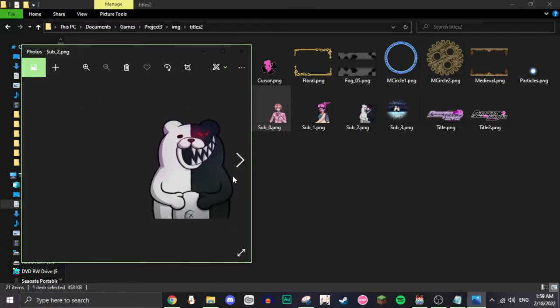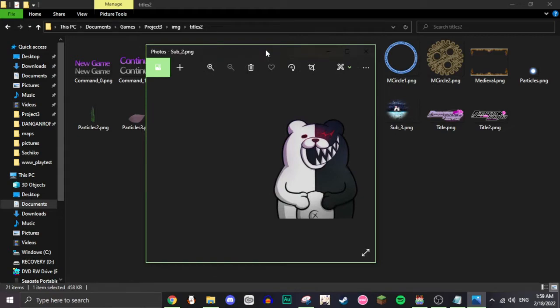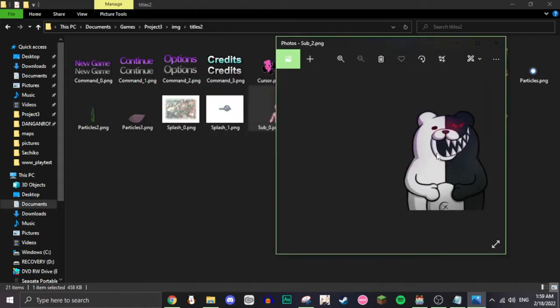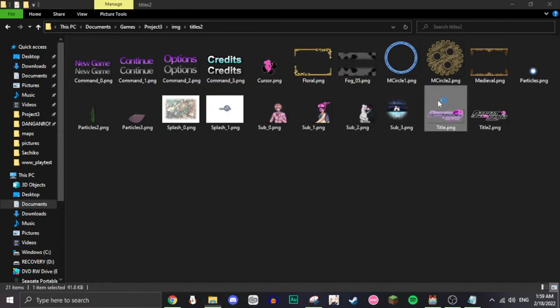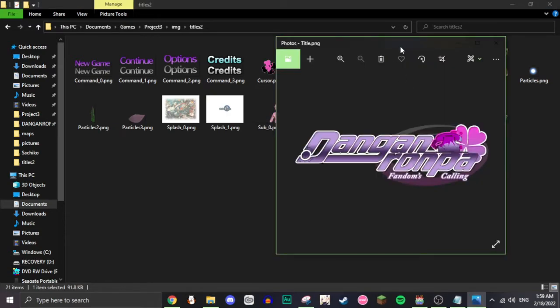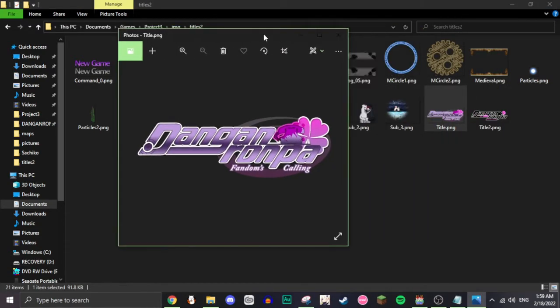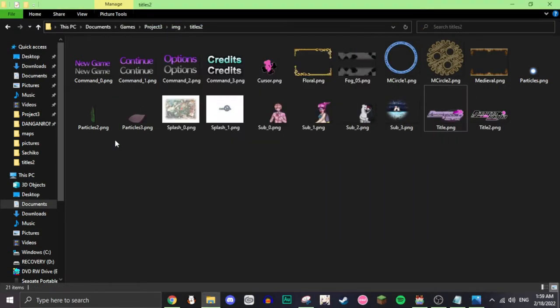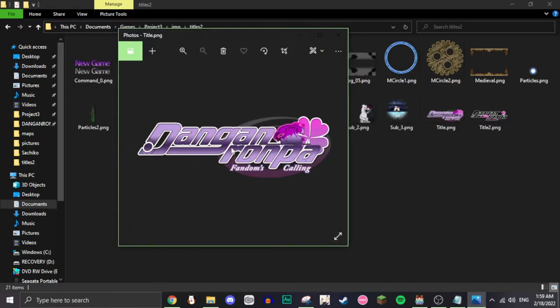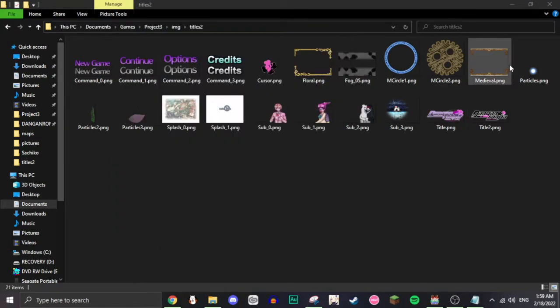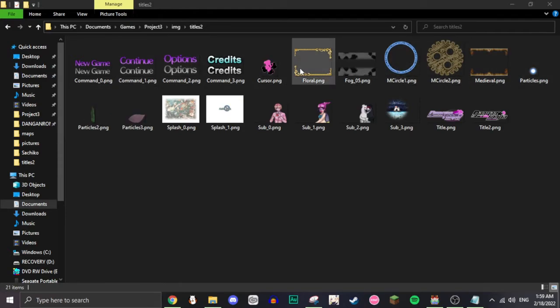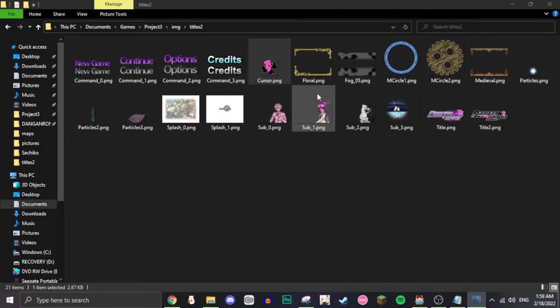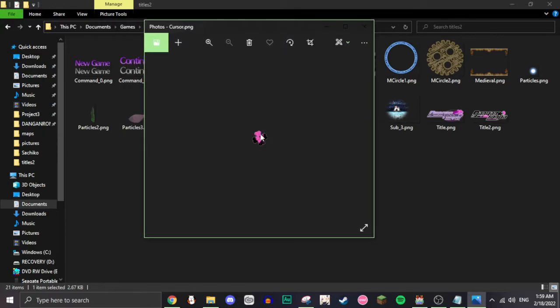And then there's the title, which is just the title image. Used to be this. Now it's this. And then you can also add particles to the thing. Fog, circles, all these certain things. I only use the cursor out of all these things. I just made it a clover. You can change the animation of it too.